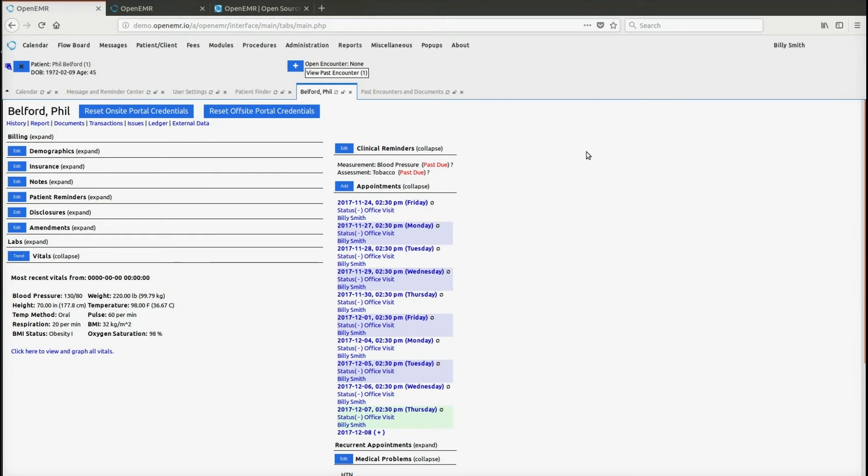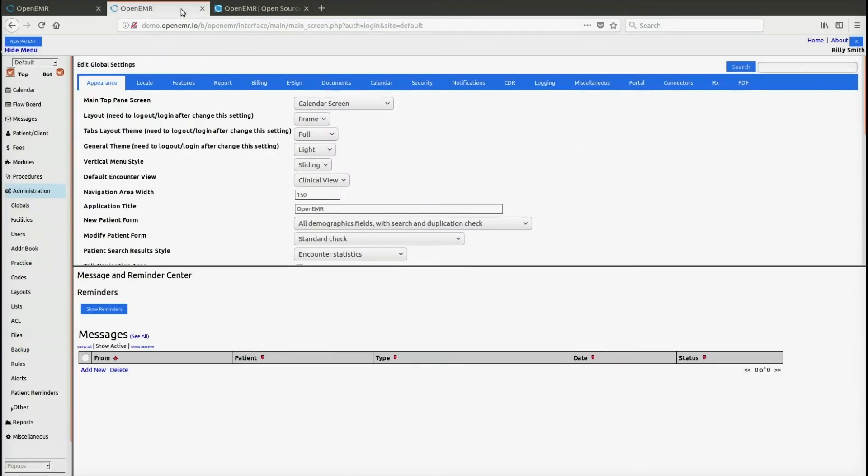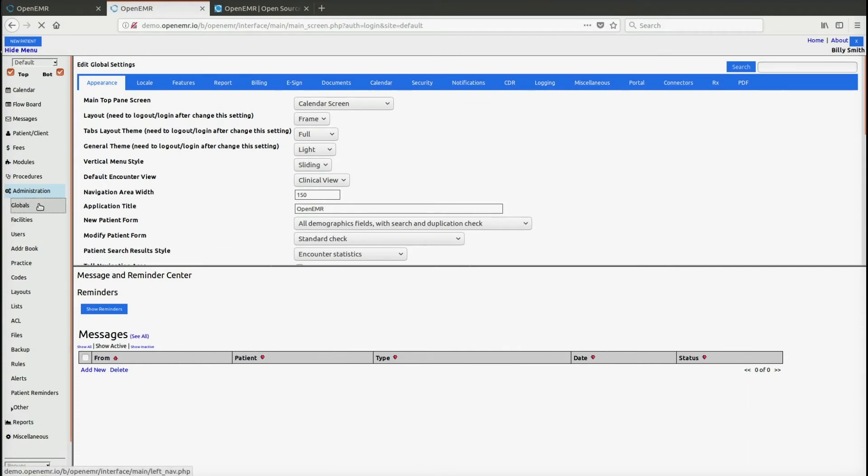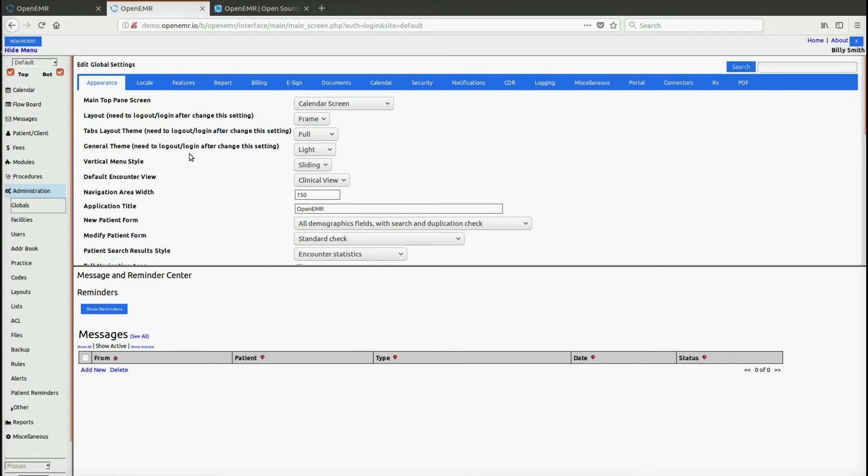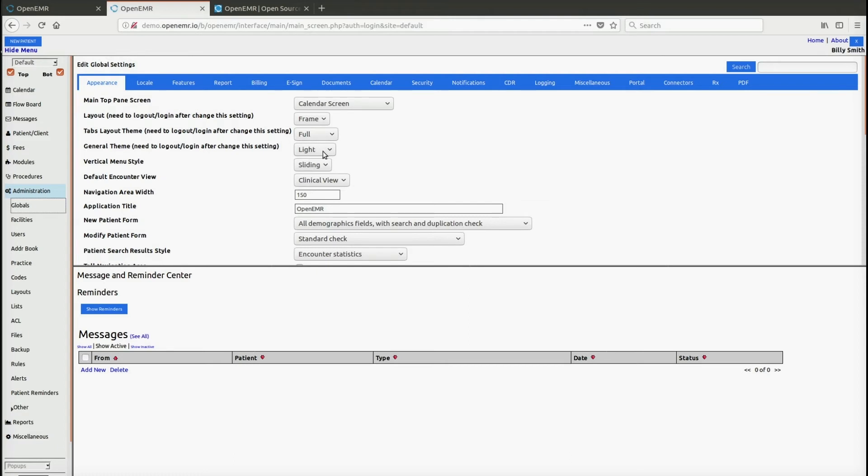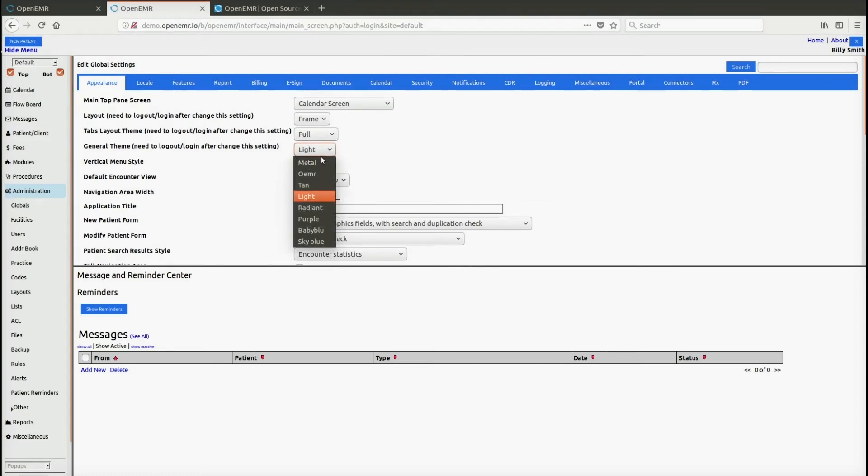There are also a couple other things that could be done in terms of user interface with themes. If I were to go back to the frames layout first, again you go to administration globals and here's again where we change the layout. There's also two themes here, one called a tabs layout theme and one called a general theme. We'll focus first on the general theme. Right now we're choosing the default theme which is light, but there are other themes you could choose.